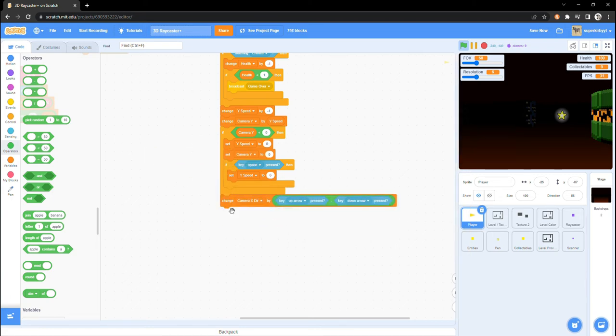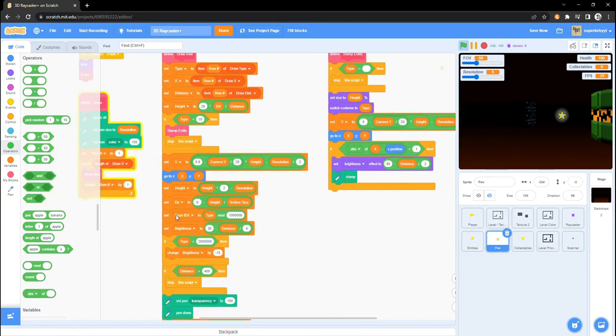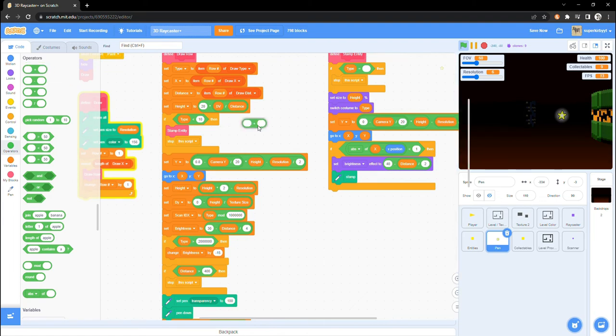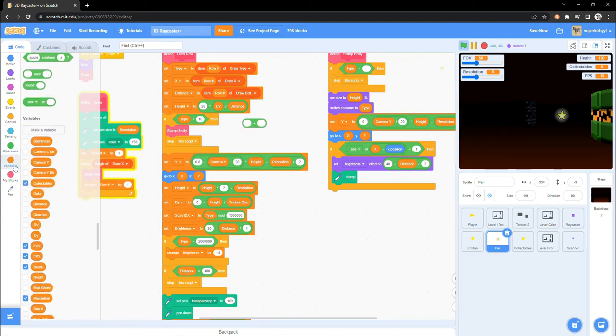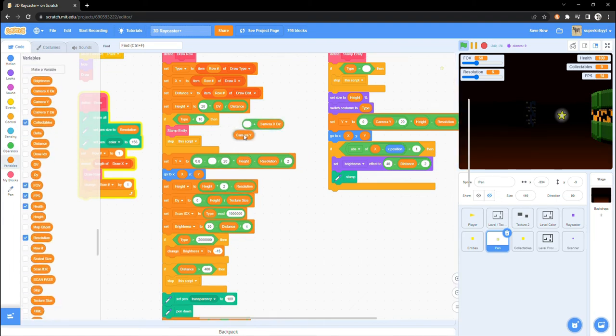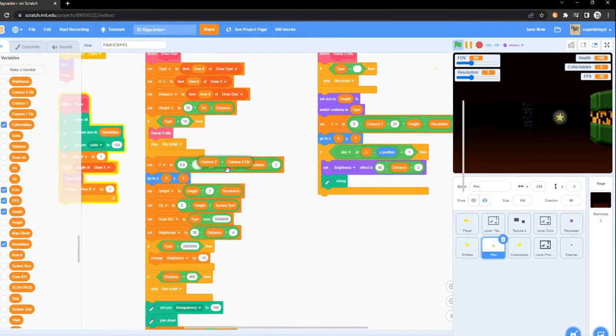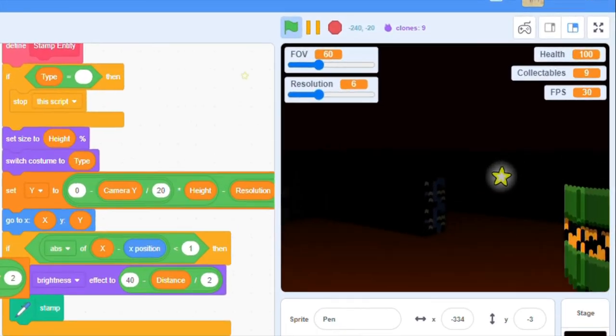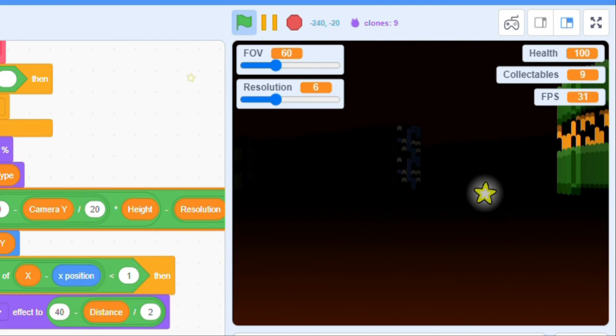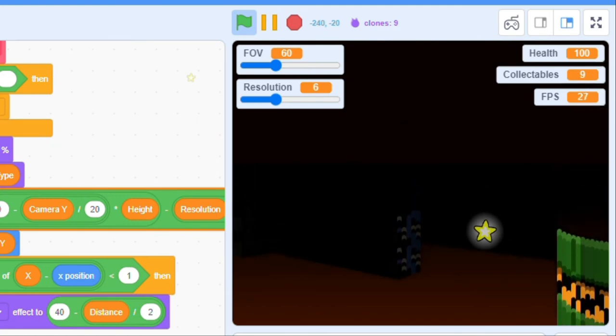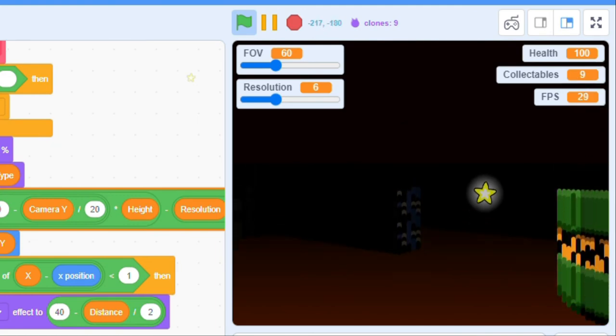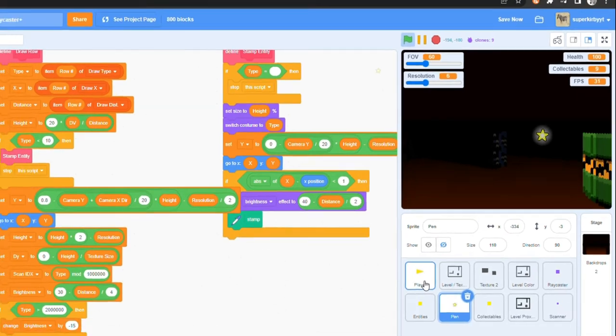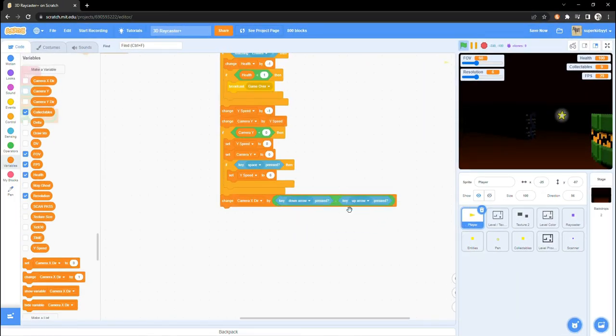Next, inside of the pen sprite, find the SetY variable underneath the DrawRowCustomBlock, and swap out the CameraY variable for a CameraY plus CameraXDir. Now if we try looking up or down, we see that we are getting the CameraY effect, which is what we wanted, but we actually need to reverse the controls. Go into the player sprite and swap around the key up arrow and the key down arrow.